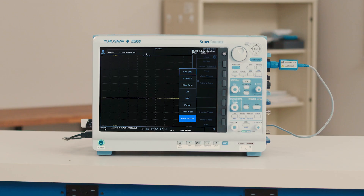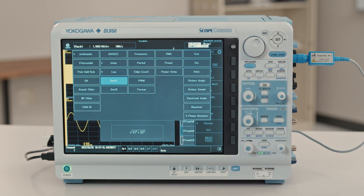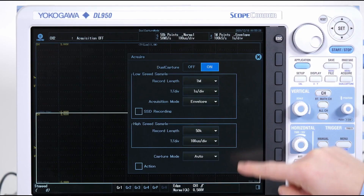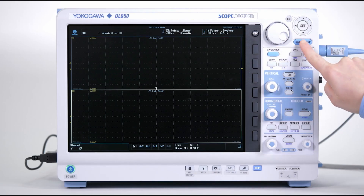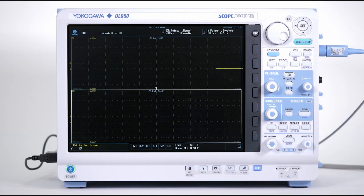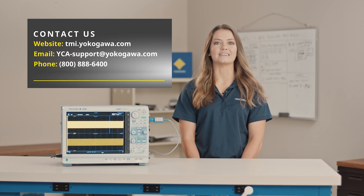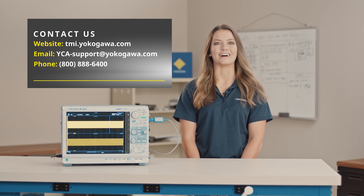While all of these methods allow you to record a lot of data for an extended period of time, there are also ways to avoid looking through hours of data by capturing only what you need, using advanced triggers, real-time math, and power math functions. Dual capture is also a great option for capturing fast triggered events during a long recording. For more information about choosing the best recording method for you, please contact us at tmi.yokogawa.com. Thank you for watching.